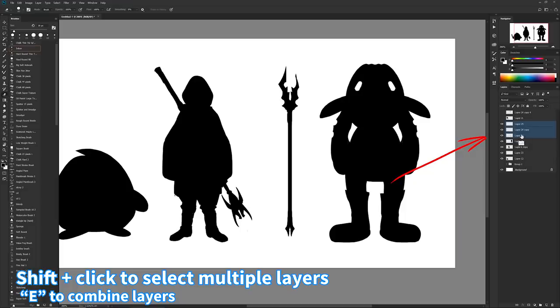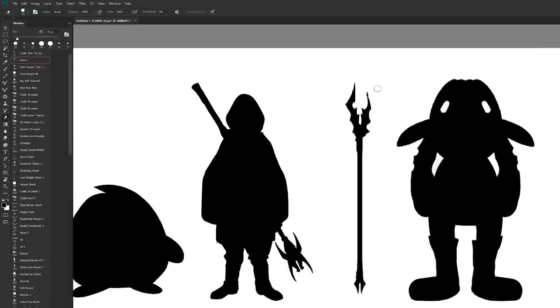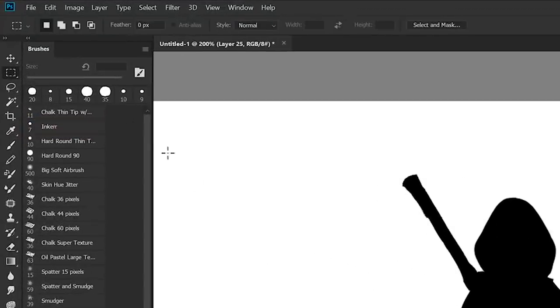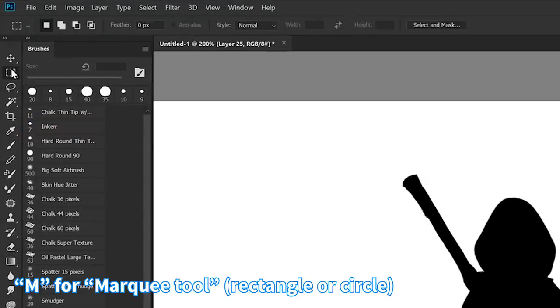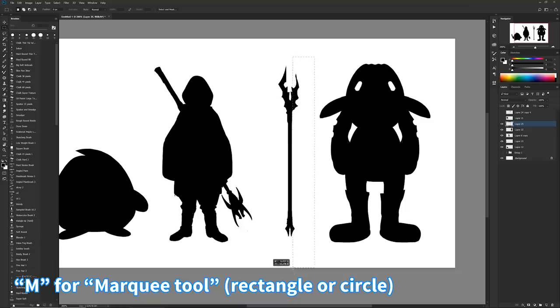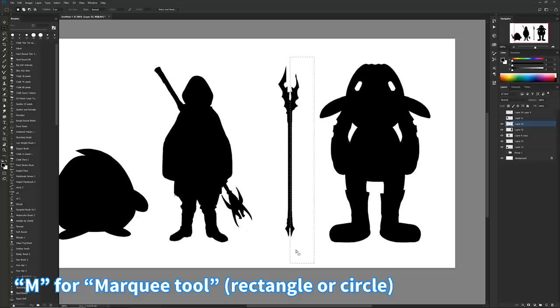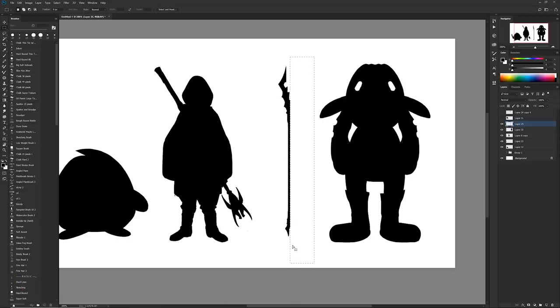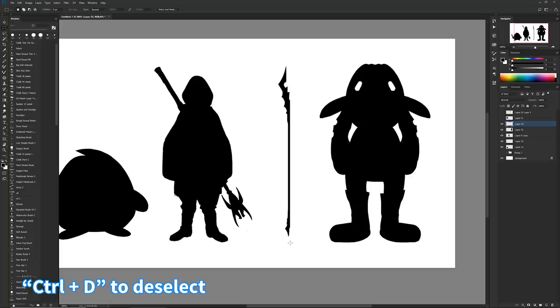So we'll combine those layers. Hit E. I'm gonna hit M, make sure that it's the rectangle tool, if not click and hold down until you get that. We're going to select half of it. You can move it over with the arrow keys, delete it. Hit Ctrl+D to deselect everything, Ctrl+J.